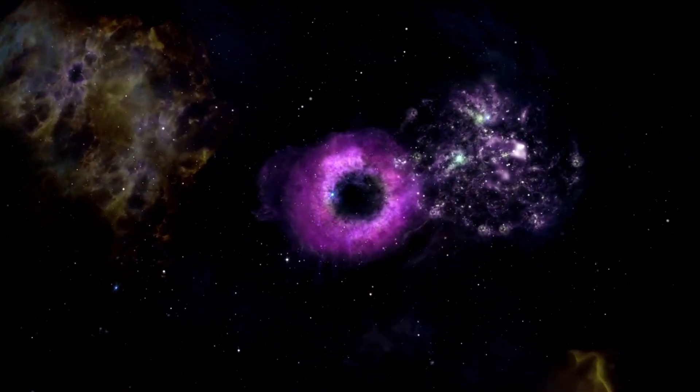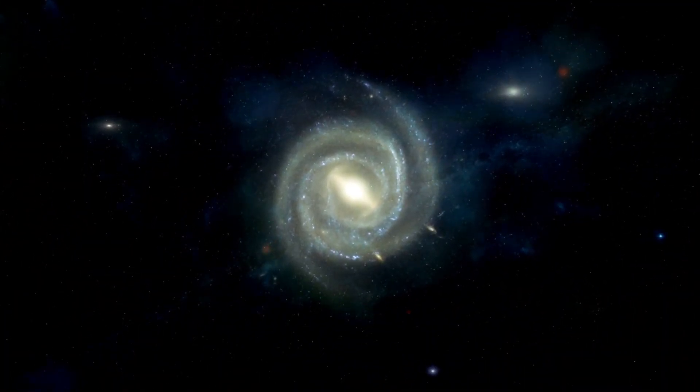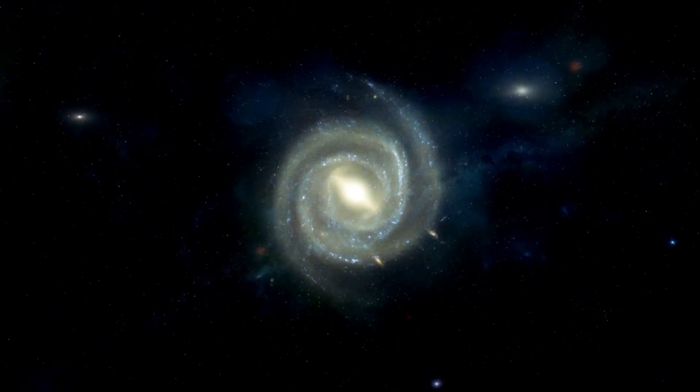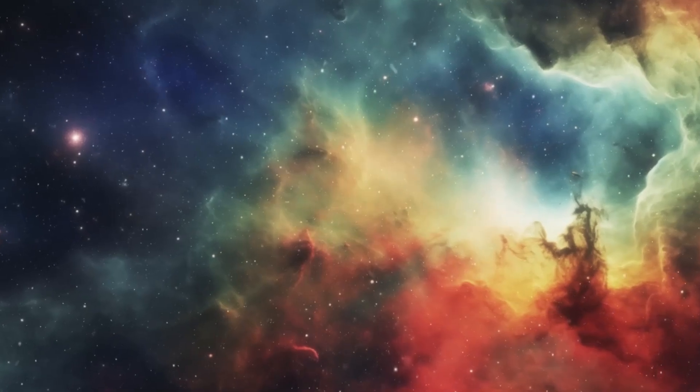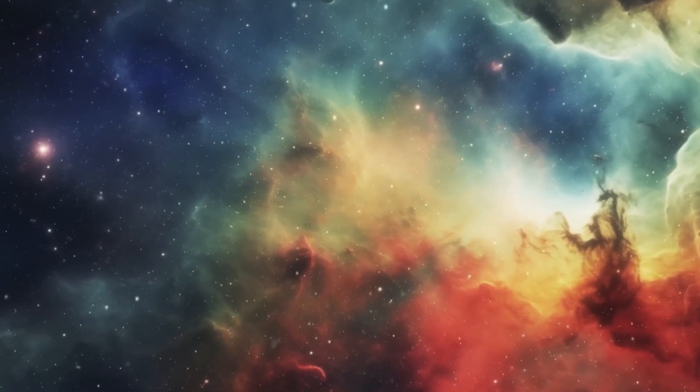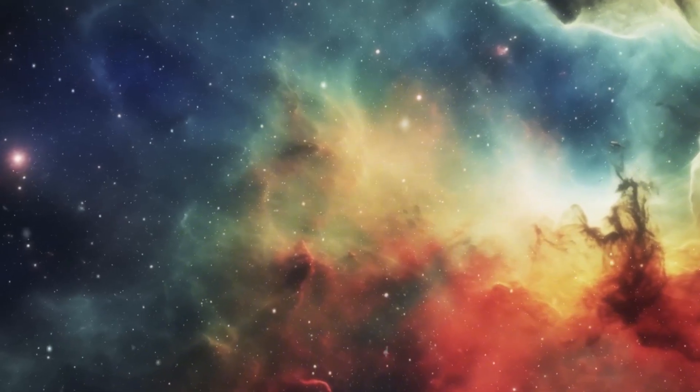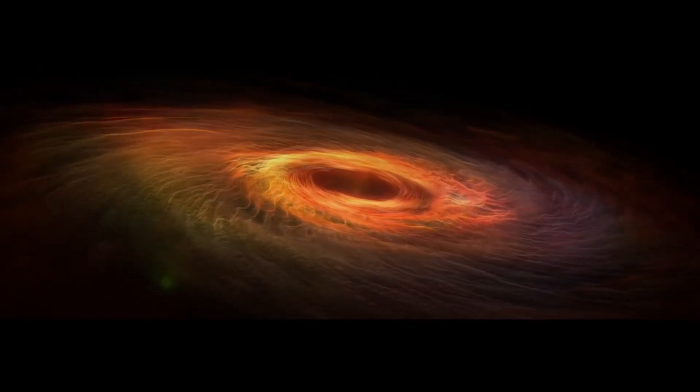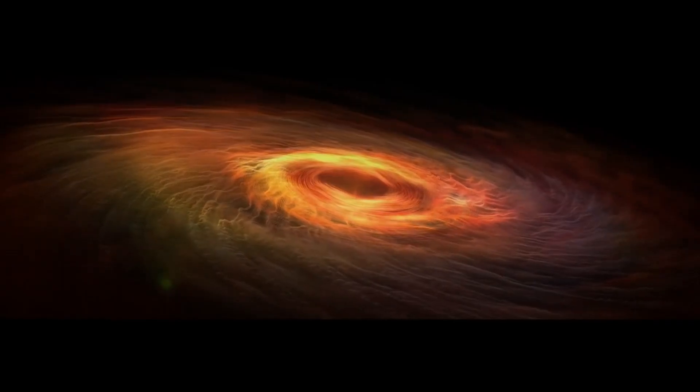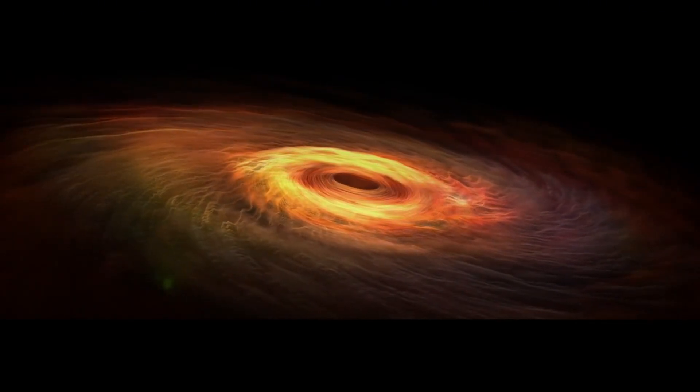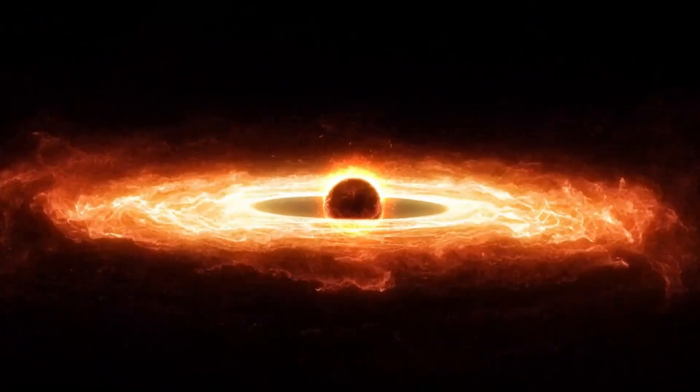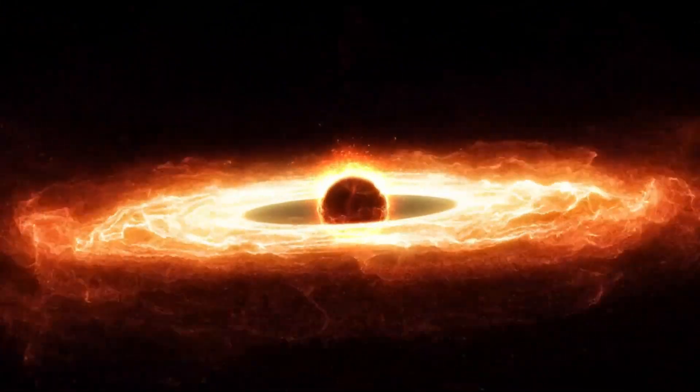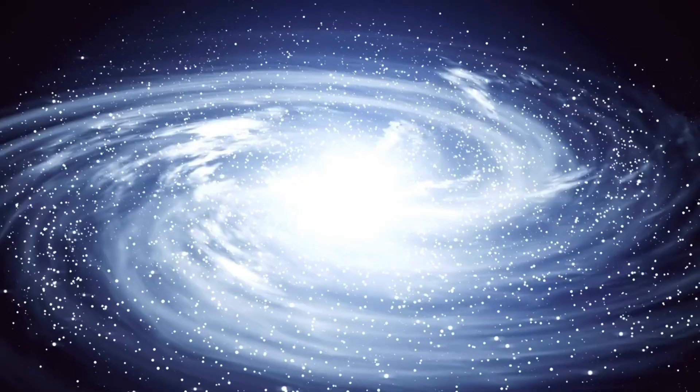Gravitational waves are another intriguing concept that could shed light on what existed before the Big Bang. These waves, discovered in 2015, are ripples in spacetime caused by massive cosmic events. Some researchers believe that gravitational waves could carry proof of events that predate the Big Bang. These waves could, in theory, offer a glimpse of what the universe was like before it became visible to us, pushing our understanding of the beginning of the cosmos even further.